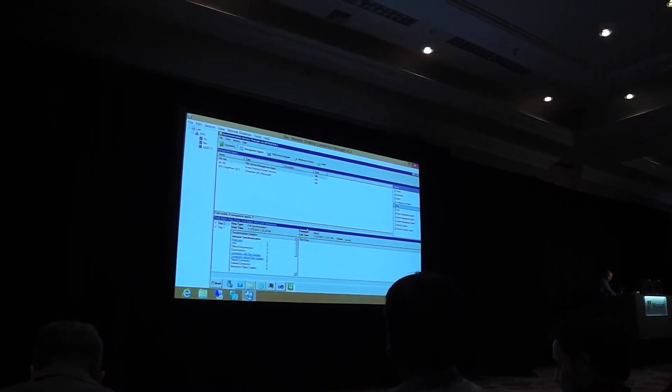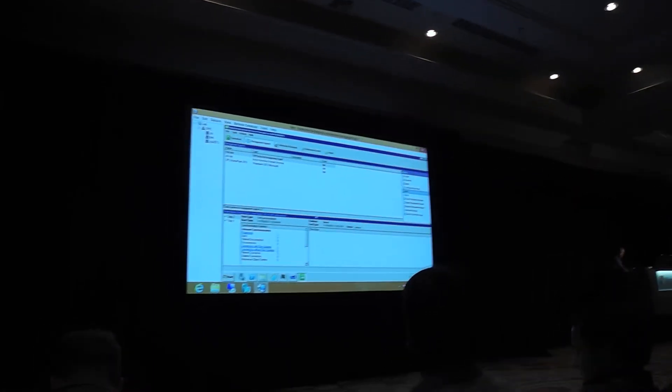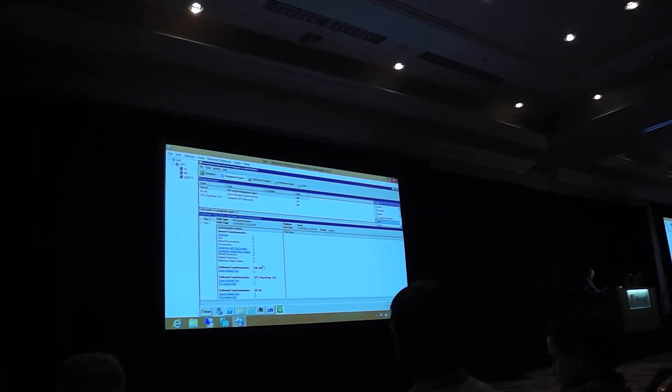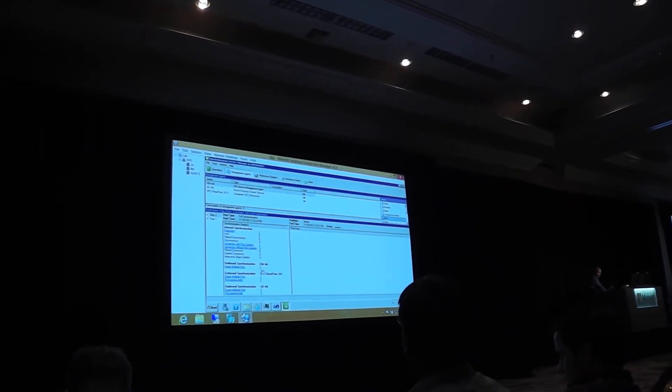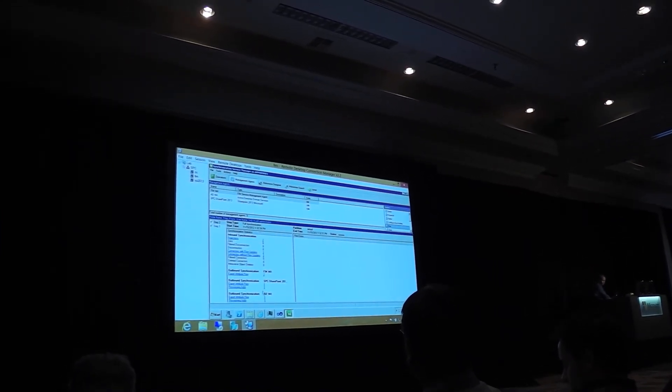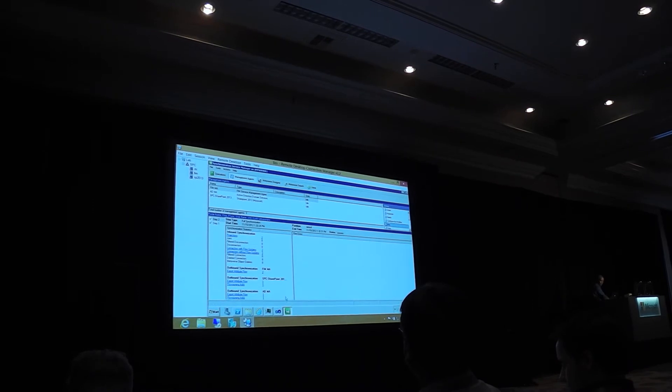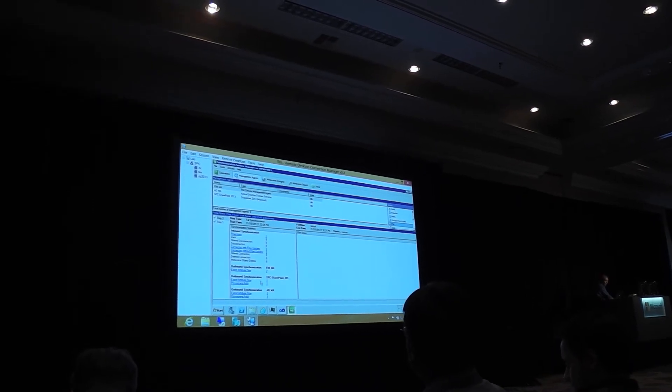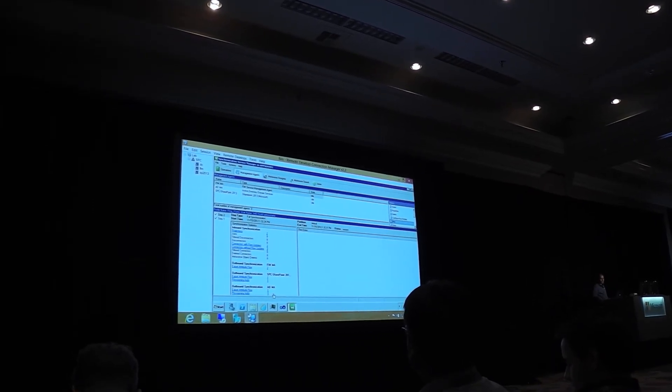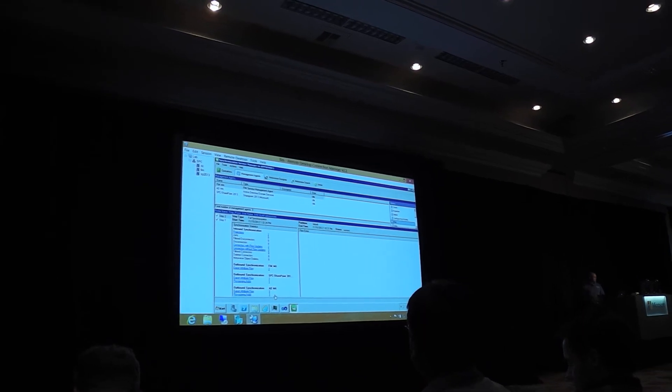Alright. So what I have here, so basically the FIM management agent imported that user that I just created. And what it essentially has done here is it has projected, it has figured out from all the rules that I set up.